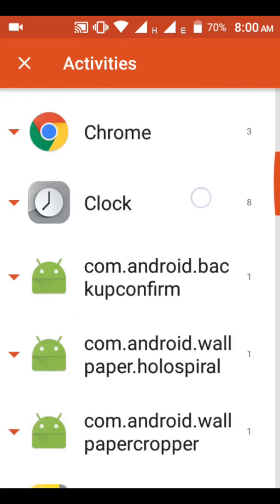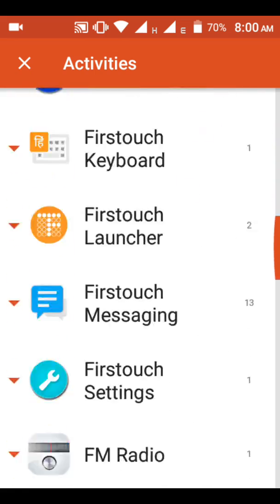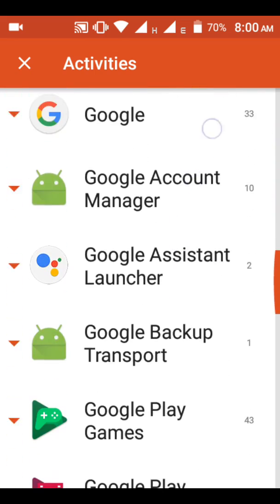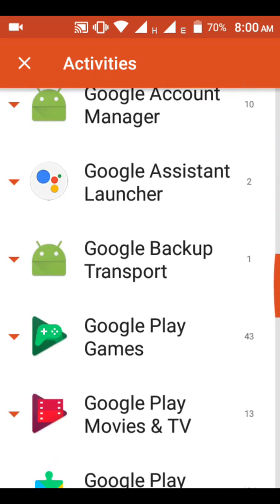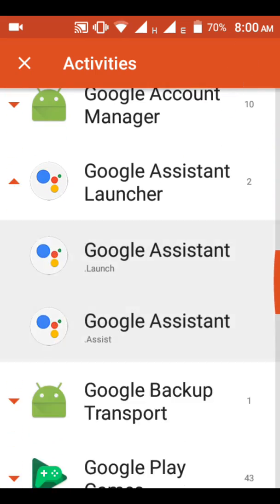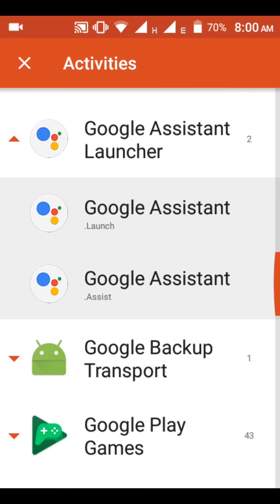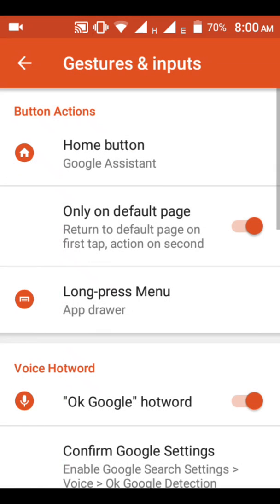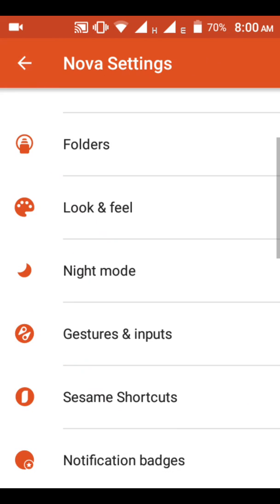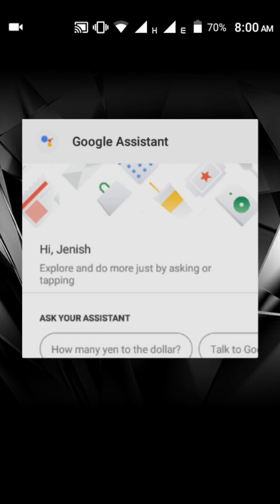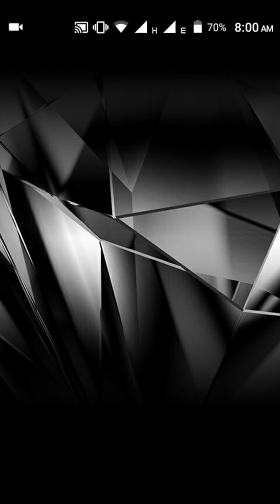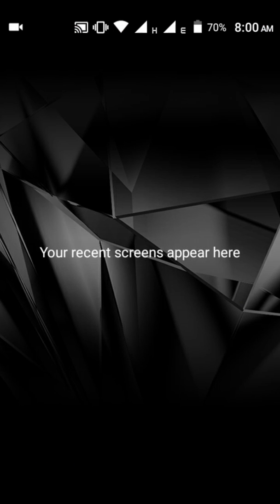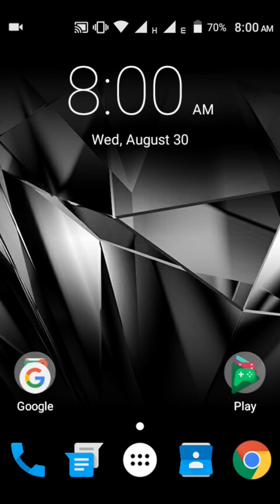After the activities are launched, find Google Assistant Launcher. Then you should press Google Assist, then click this. Nova Launcher will save your settings.